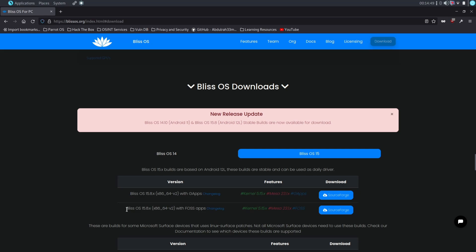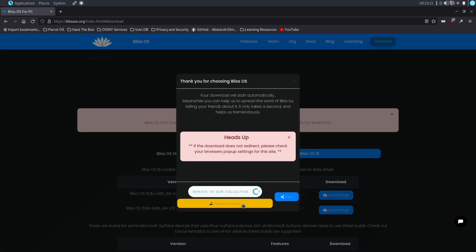Now here you will have two options to download: one is with G apps and another is without G apps. The without G app version is using MicroG. I'm going to download the G app version here.